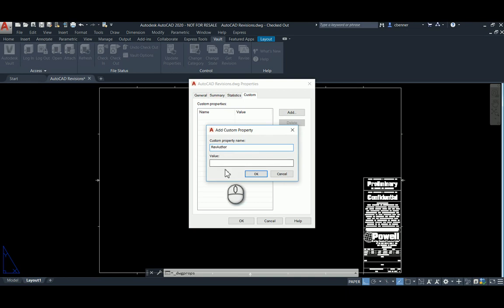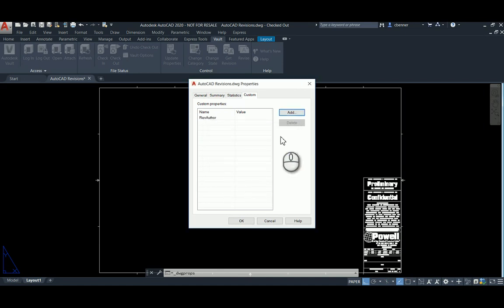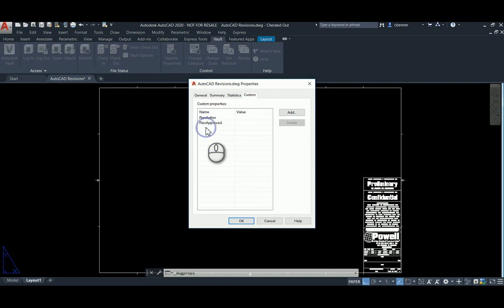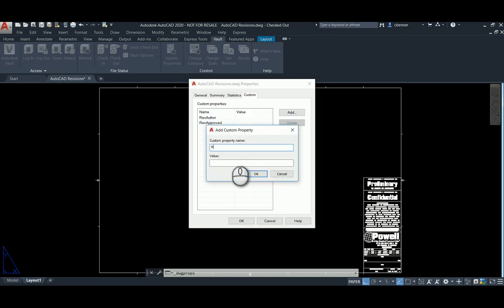I'm not going to give it a value at this point because that's not necessary for the mapping process. The property simply has to be there, so we'll hit OK and Add. We'll do Rev Approved — obviously you can name these anything you want in your system. And we'll add Rev Text and Rev Date.